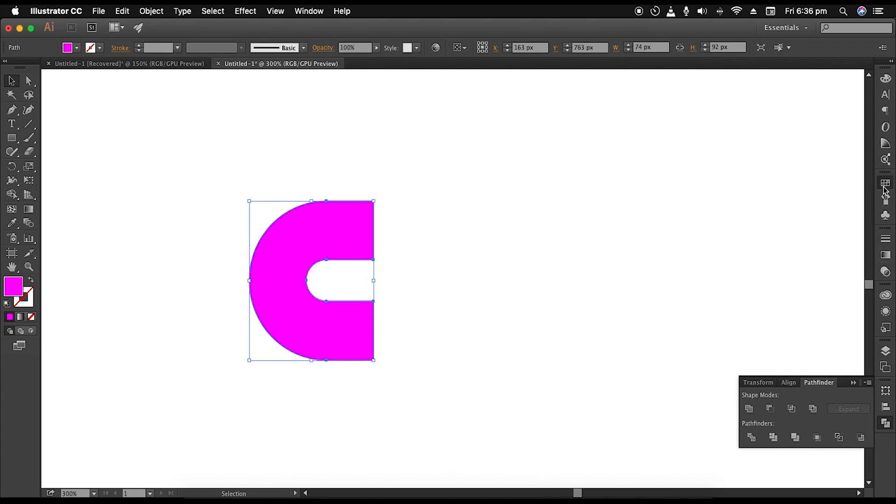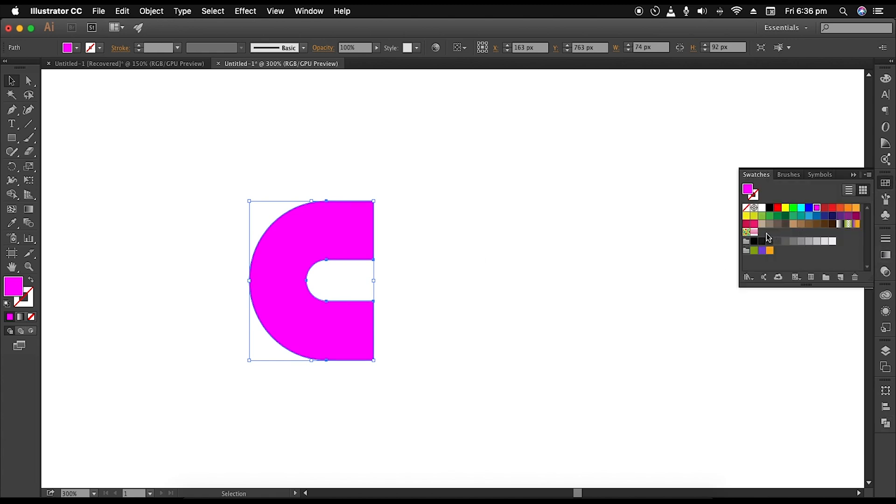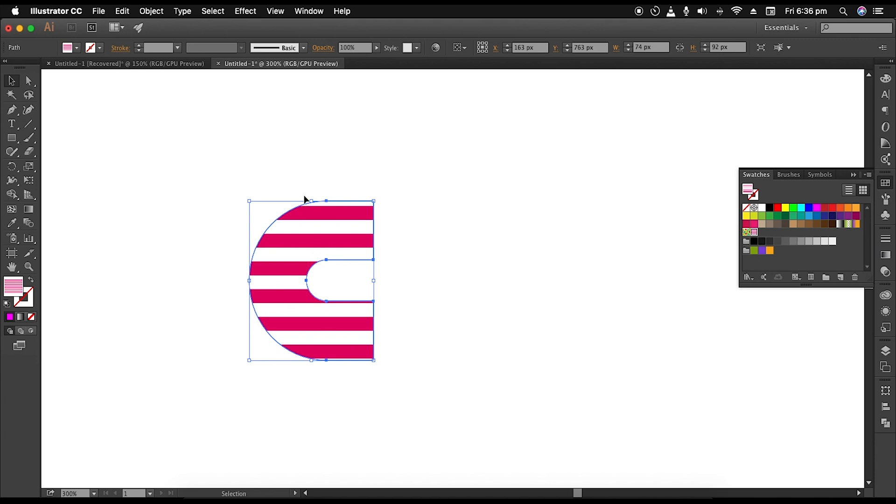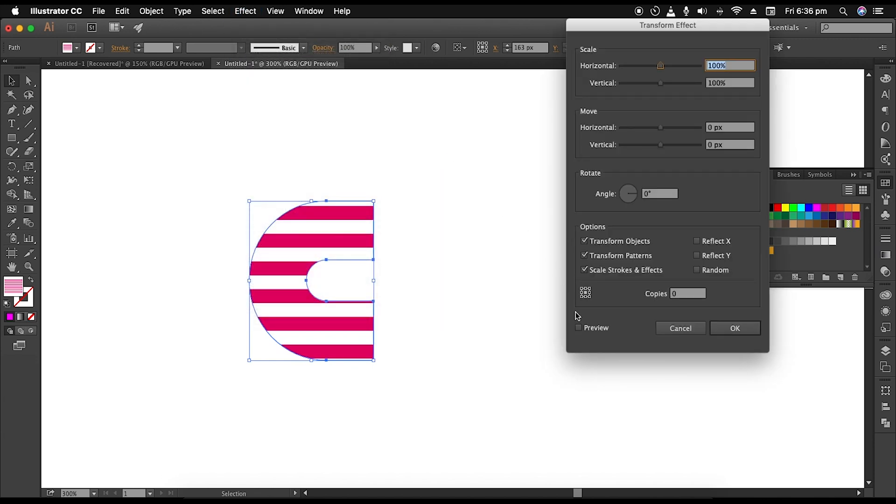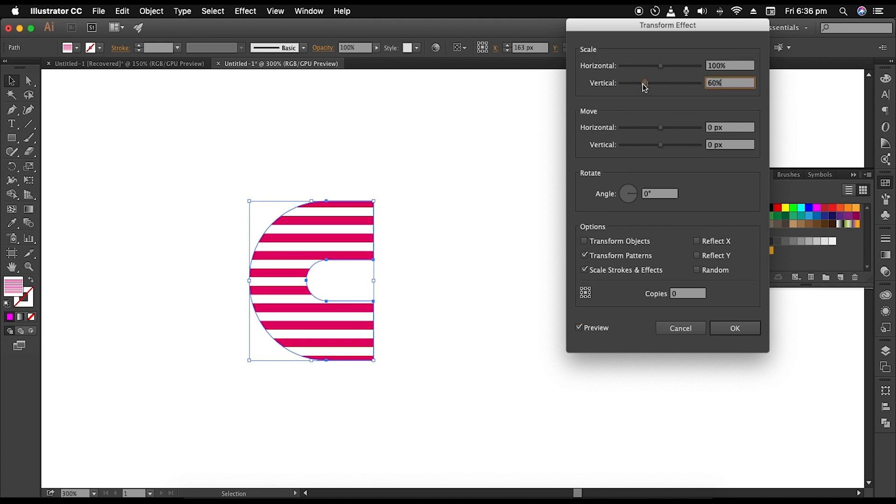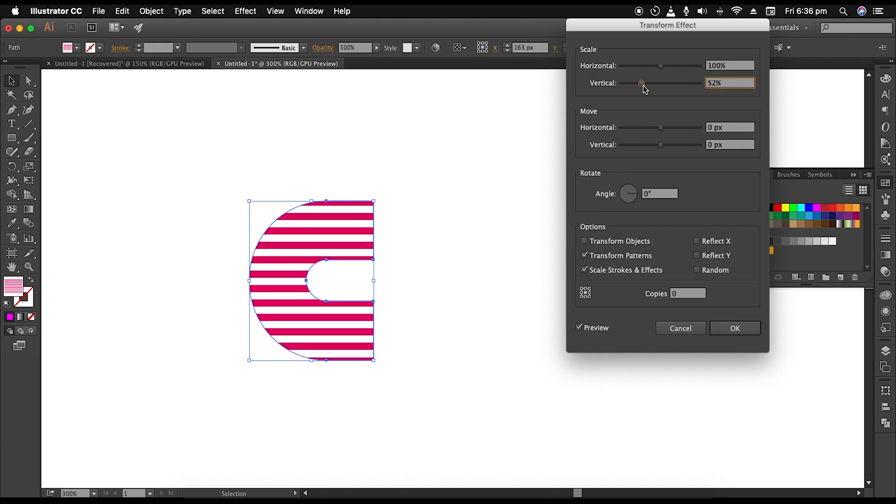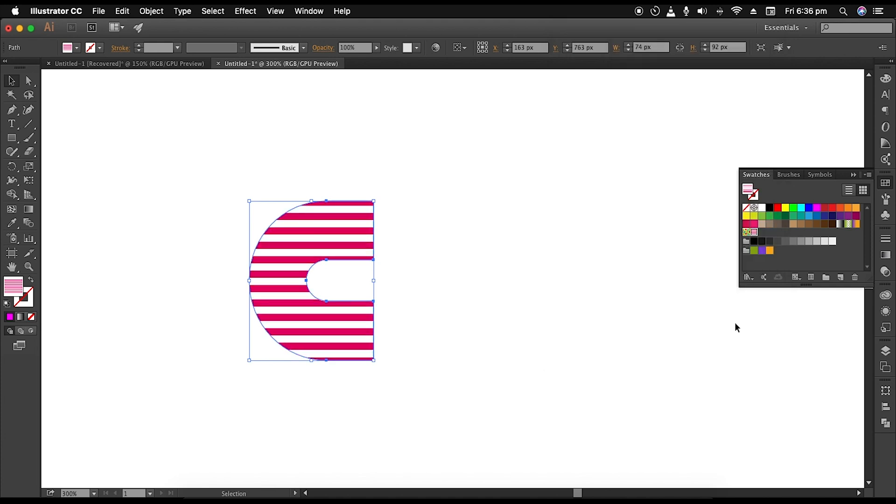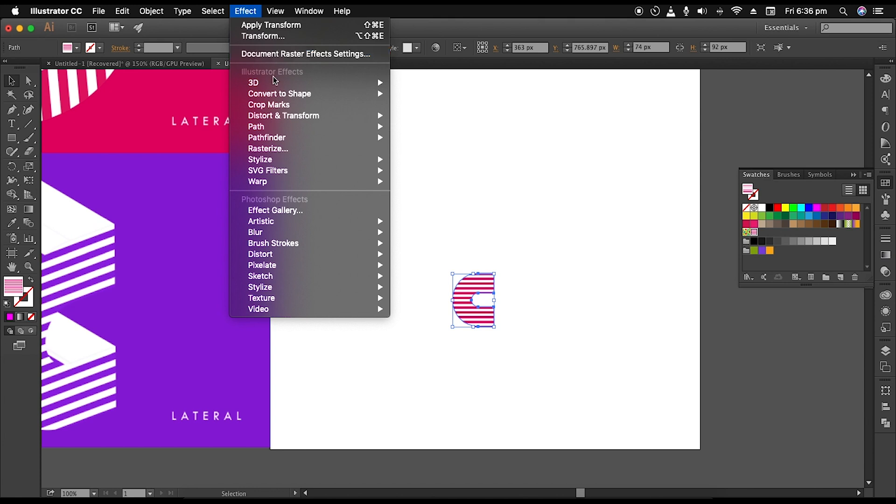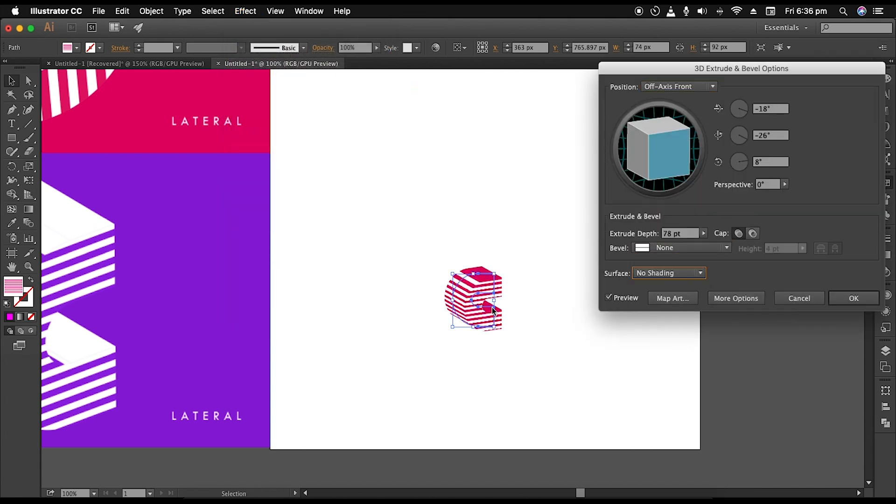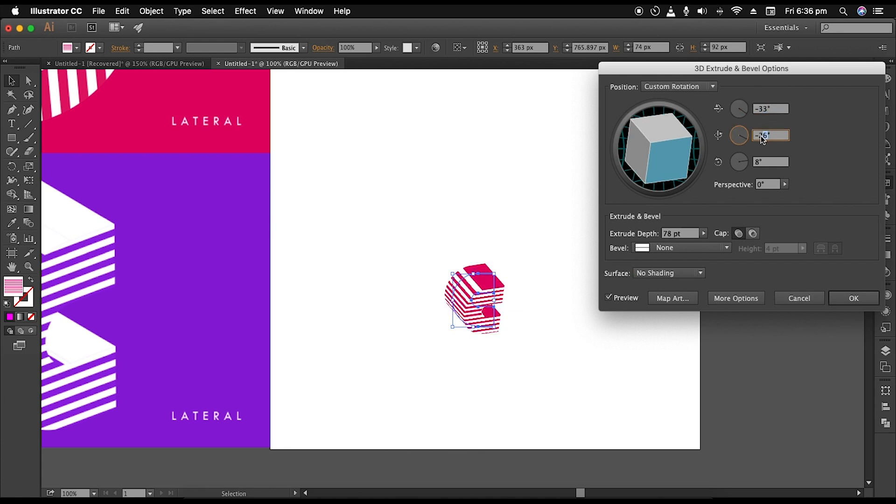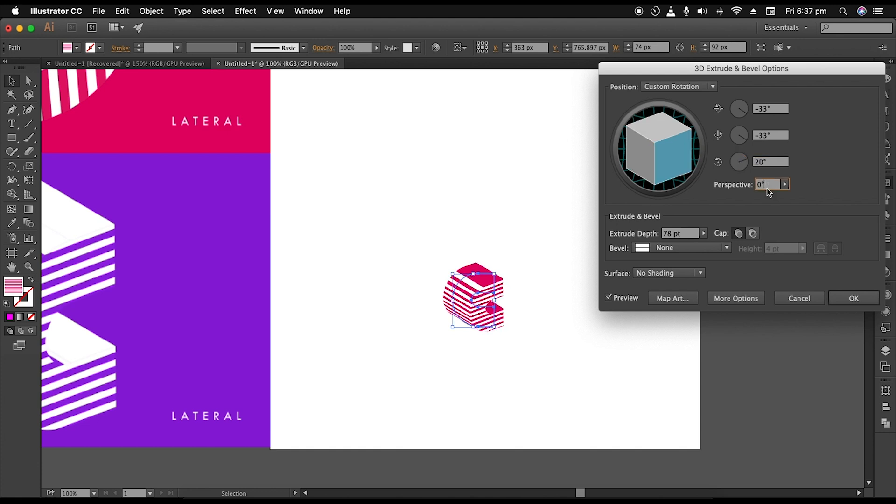Now we'll follow all the steps from the previous technique. So apply the pattern from the color swatches. Then under Transform attribute panel, adjust the scale vertical slider to increase the number of parallel lines on the design. After that, under 3D Extrude and Bevel option, change the surface to no shading, X axis to minus 33 degrees, Y axis to minus 33 degrees, and Z axis to 20 degrees, and extrude depth to around 60 points.